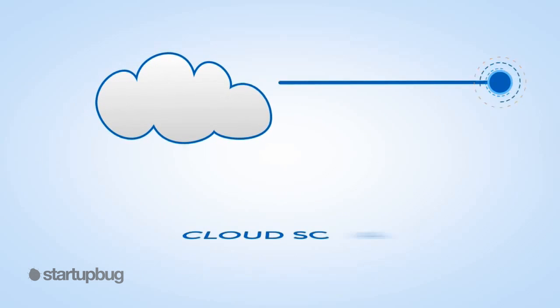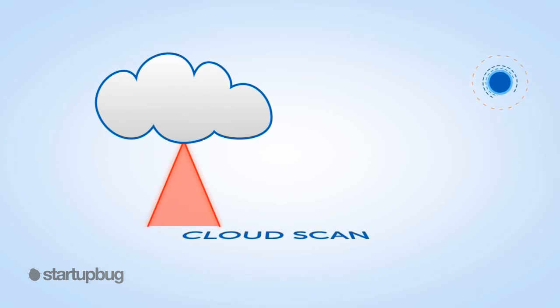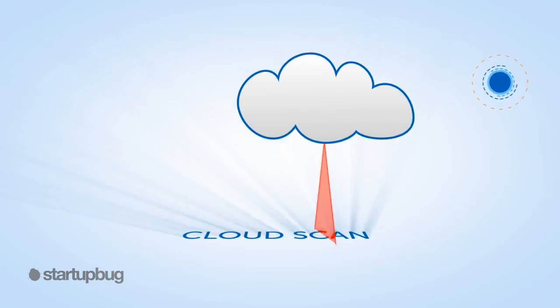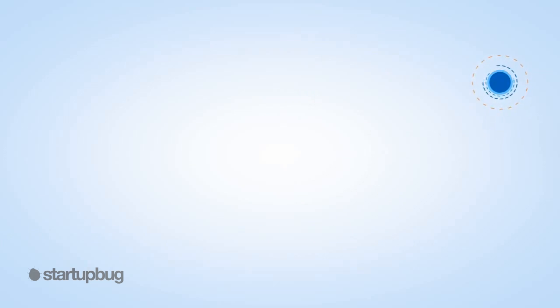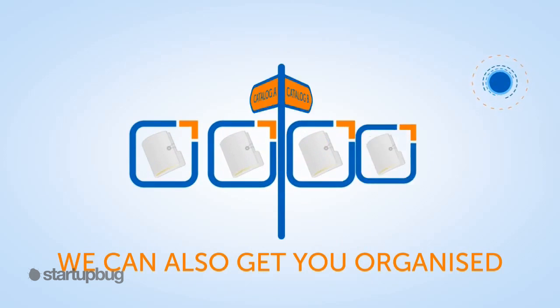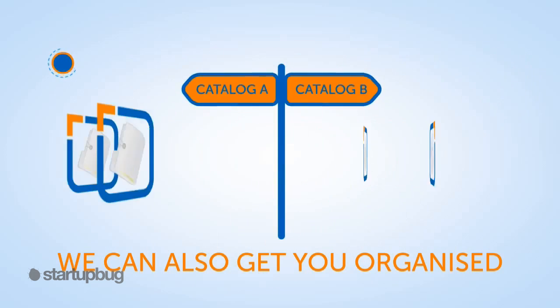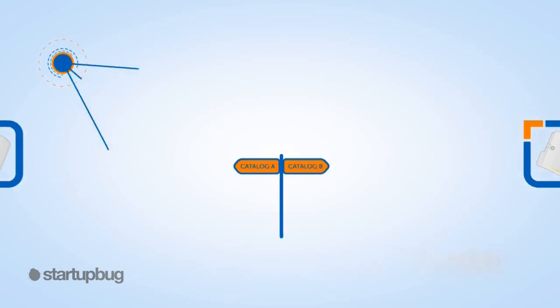Save My Records also offers the flexibility to cloud scan or utilize your own servers. We can also get you organized by cataloging and indexing your archives.